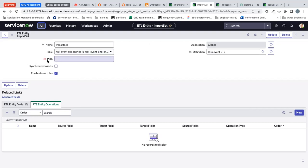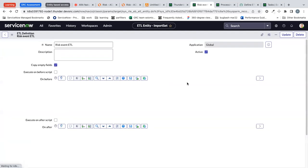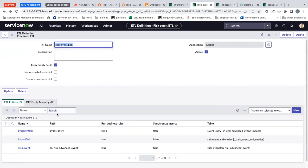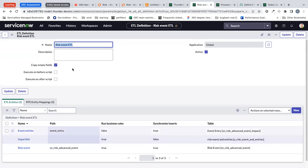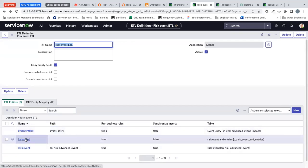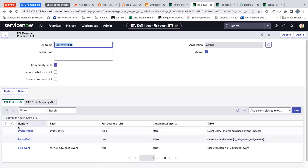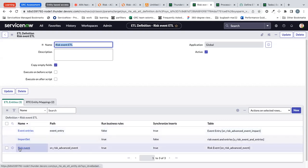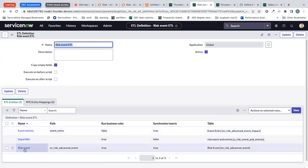Make sure to have path as empty. Since this is a form you cannot do that but come to list view and make this path field empty. Otherwise the import will not work. This is an import set staging table which has the data pulled it from the excel and we are pushing the data into the two ServiceNow tables, risk event and event entries.